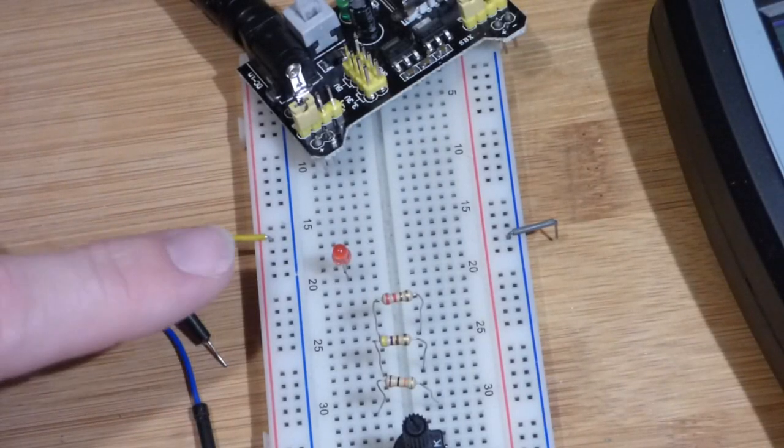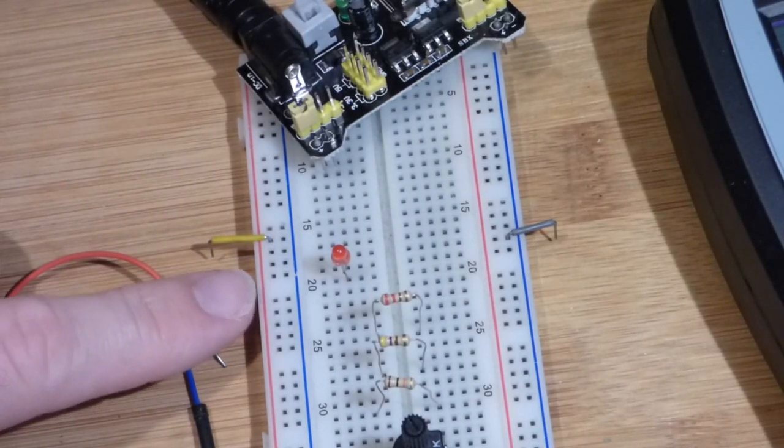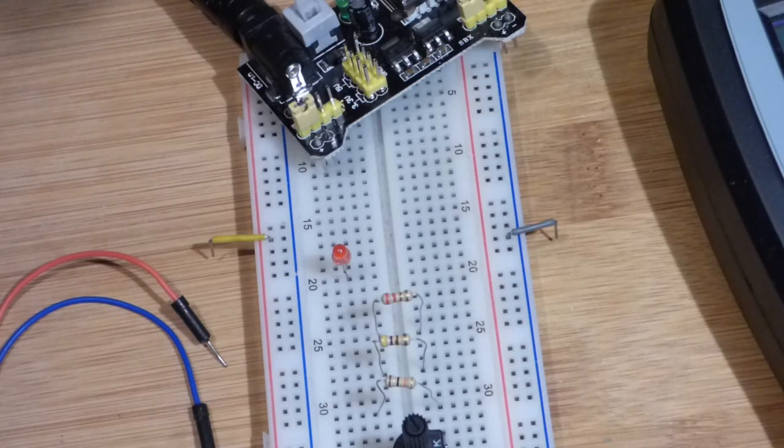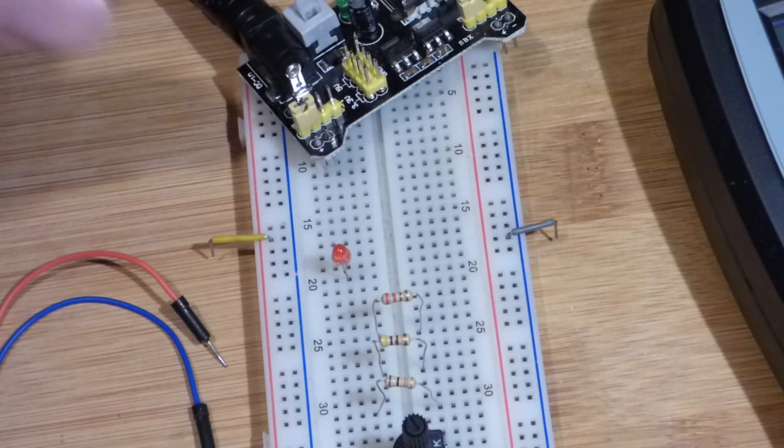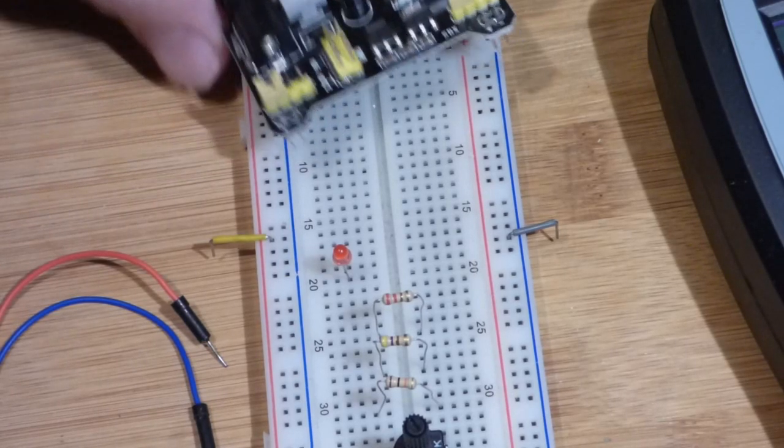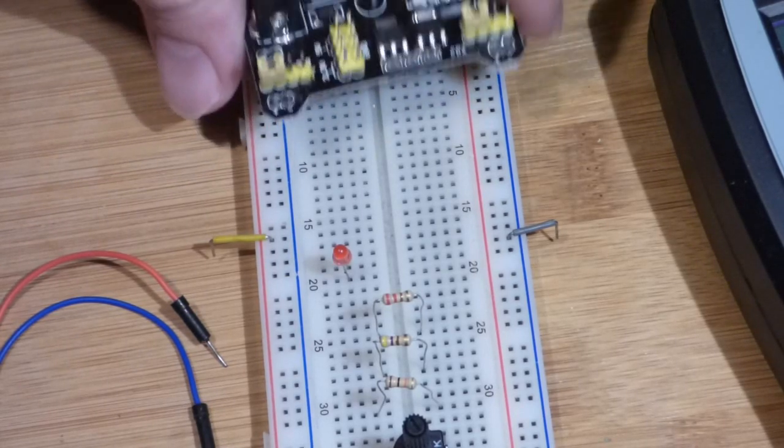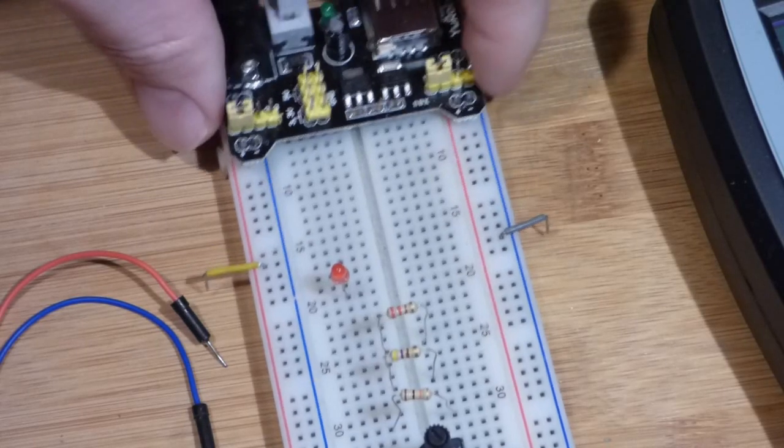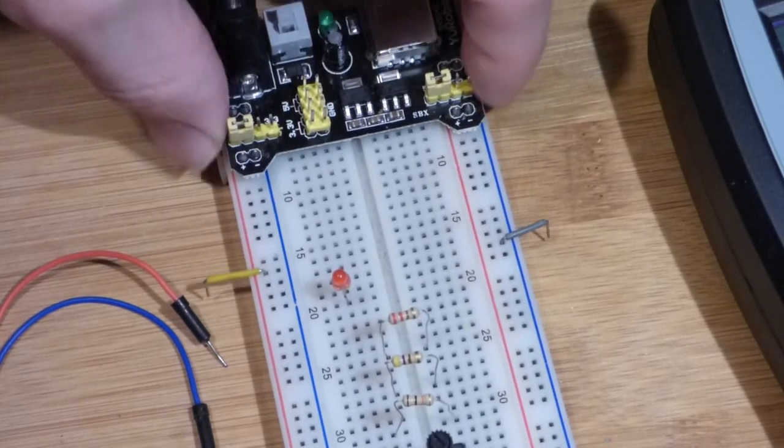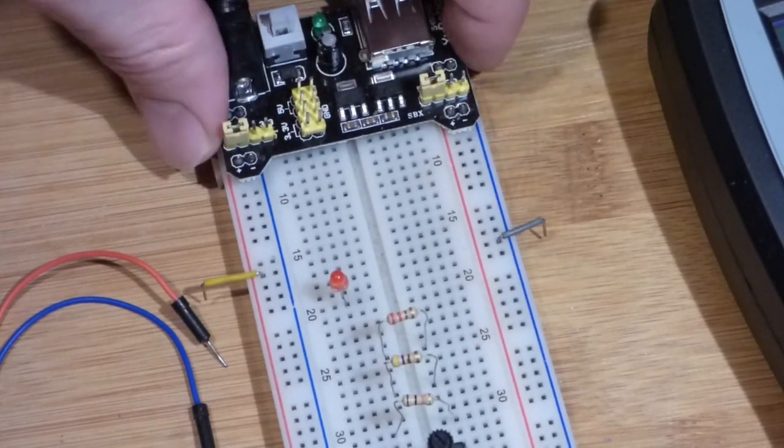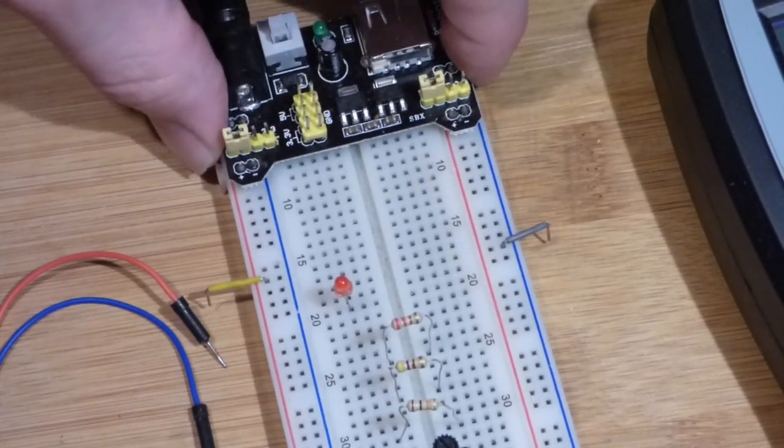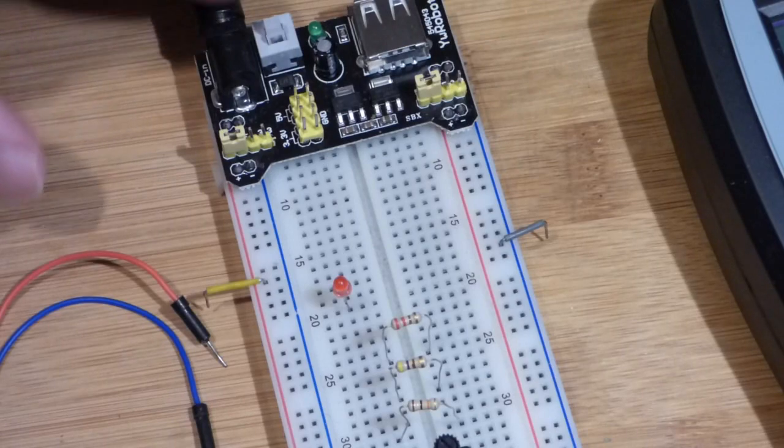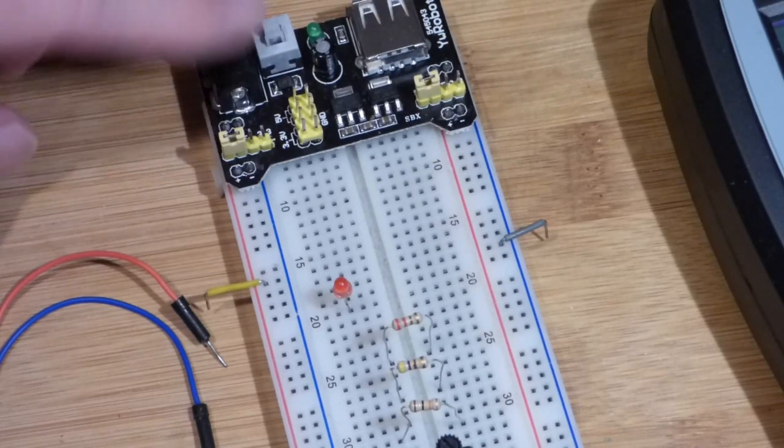Alright, so now this video is going to be the first of hopefully a series people are interested in. What I'm going to do is just do a simple circuit without explaining more than I really have to to understand the circuit.